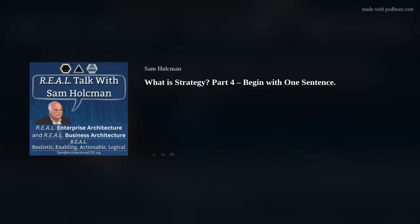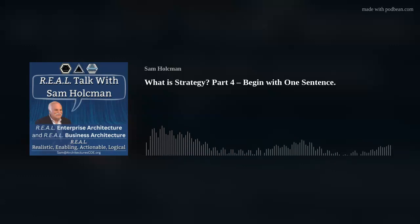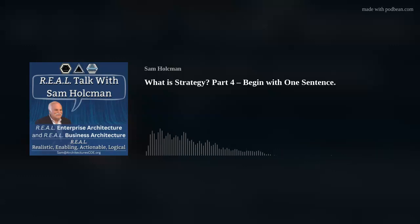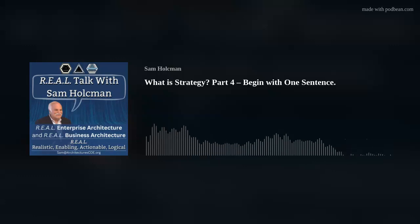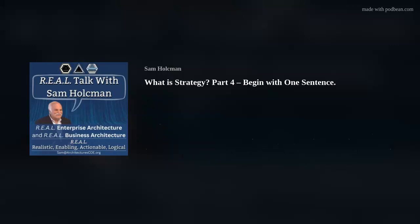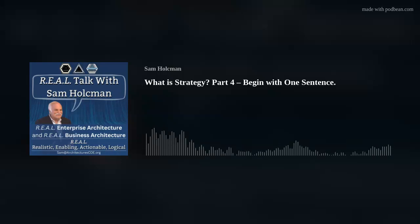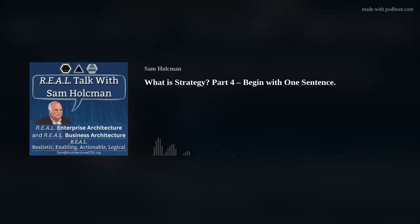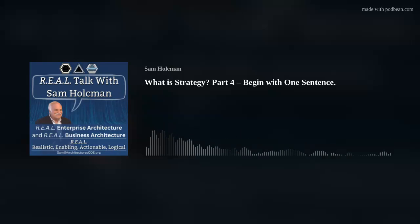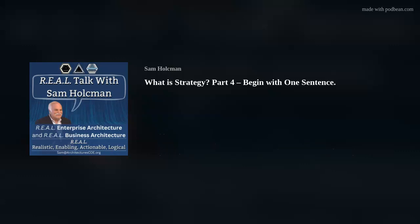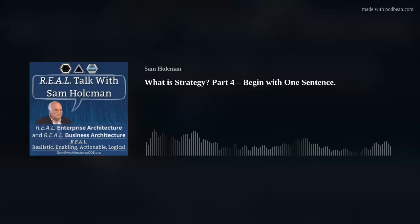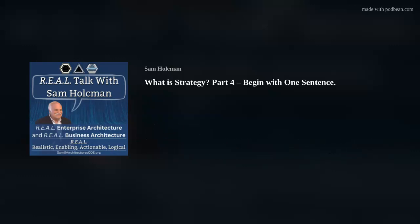And of course, the time frame. That gives you a complete definition of what you're trying to do. So once again: the name, description, business value, measurement, and time frame of what that strategic intent is.